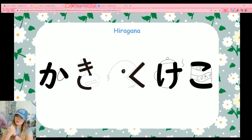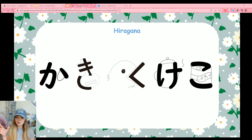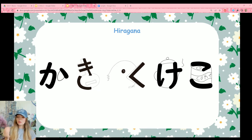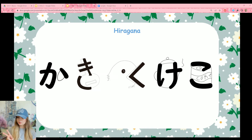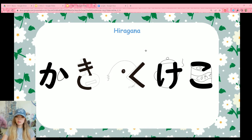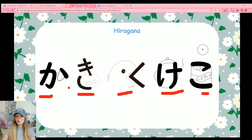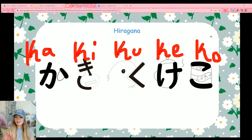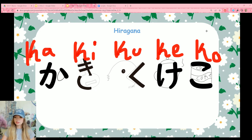We have some new hiragana characters. Today we're going to practice all of the characters from the K column. The K in Japanese makes the same sound as it does in English. Most Japanese sounds are made by taking one of the vowels from the first lesson and pairing it with a consonant. In order we have: ka, ki, ku, ke, ko.